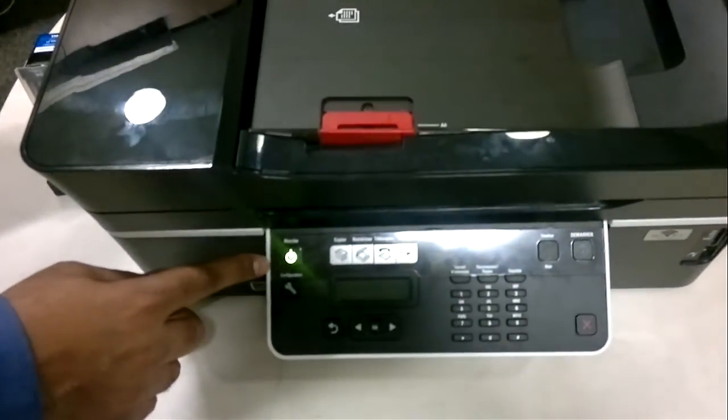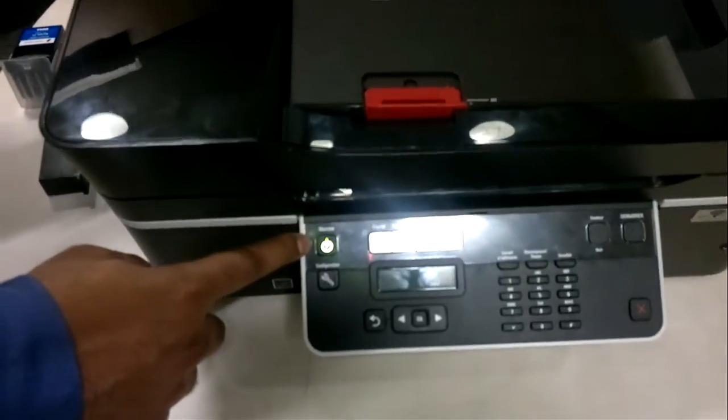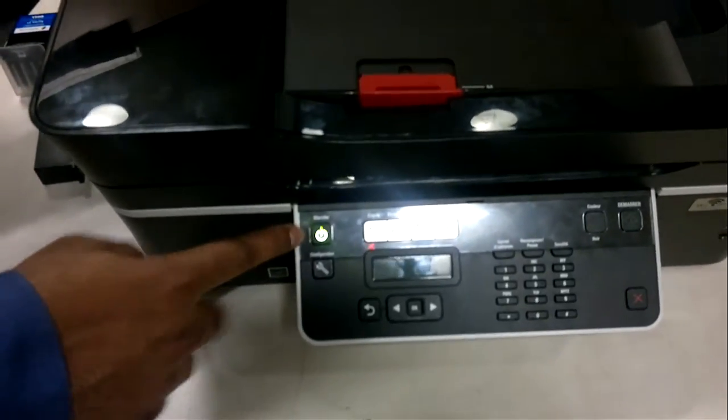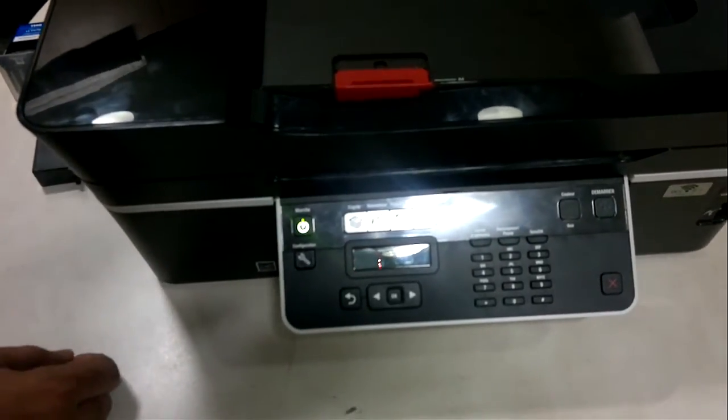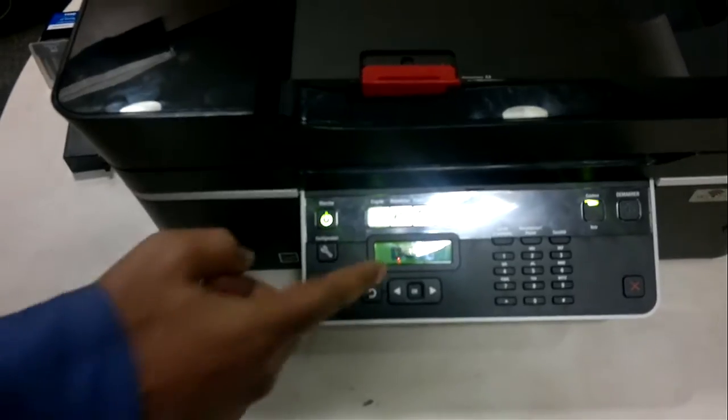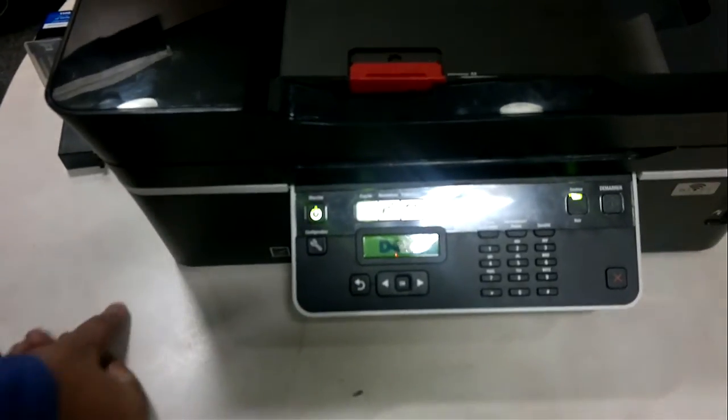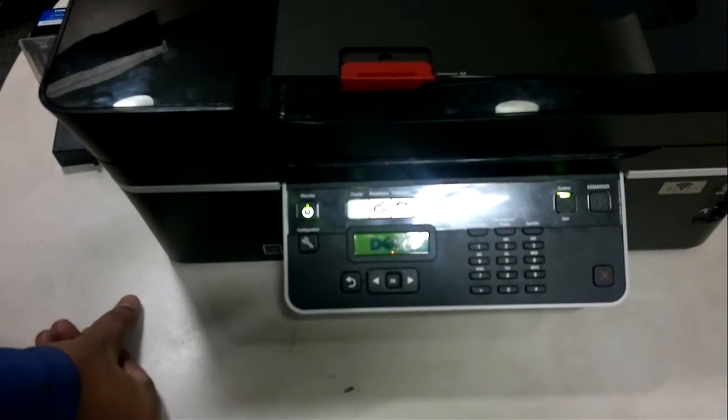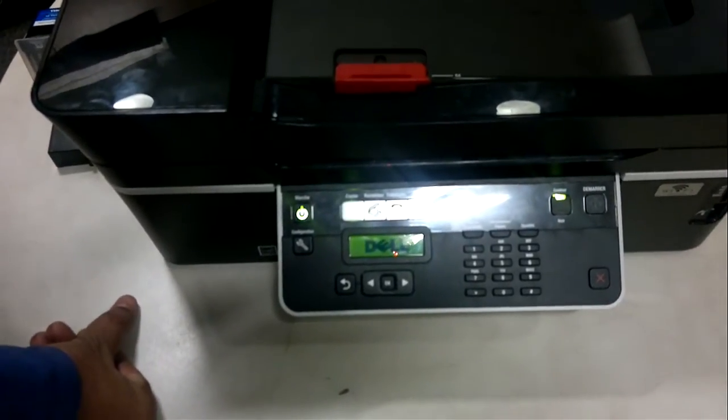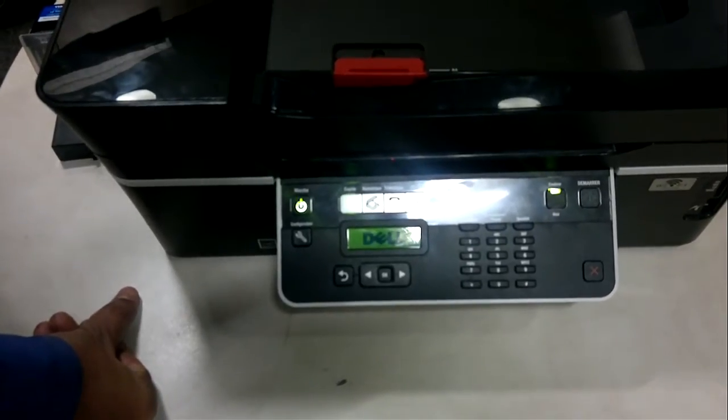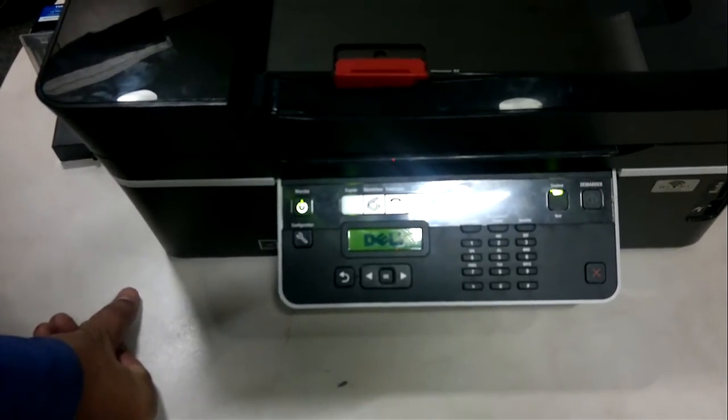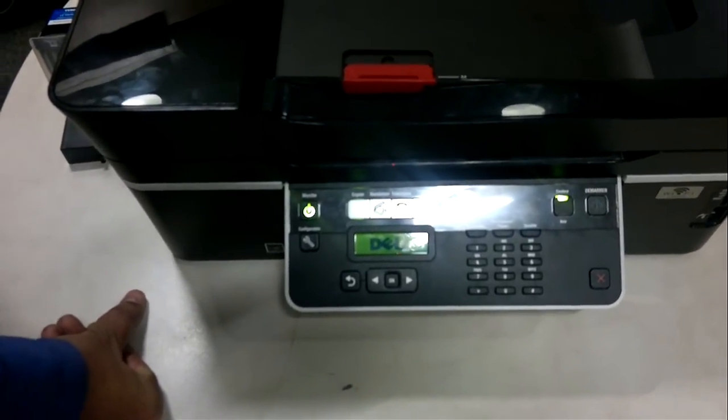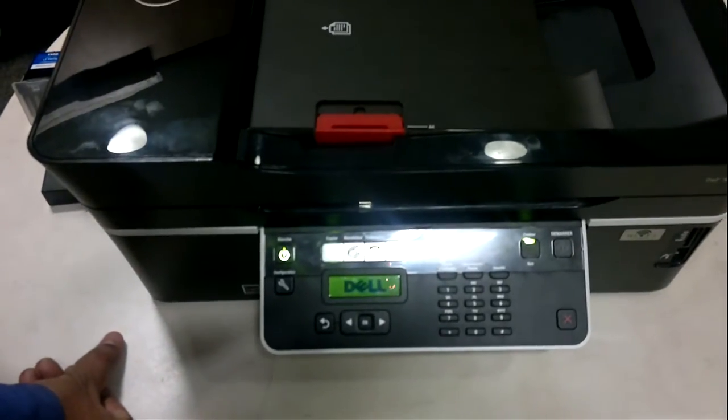When you turn on the printer, the first thing that will come is this power button light. I'm going to press it to turn it on. I'm going to wait for 10 to 15 seconds when we get a message on the screen.